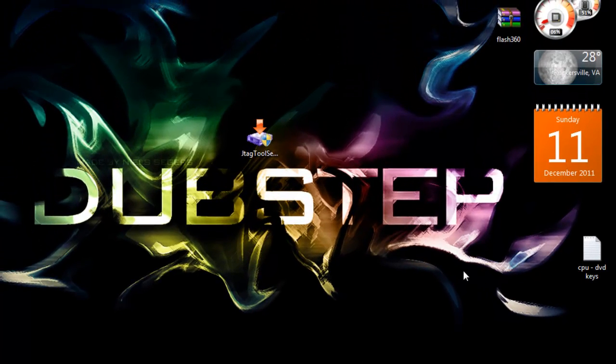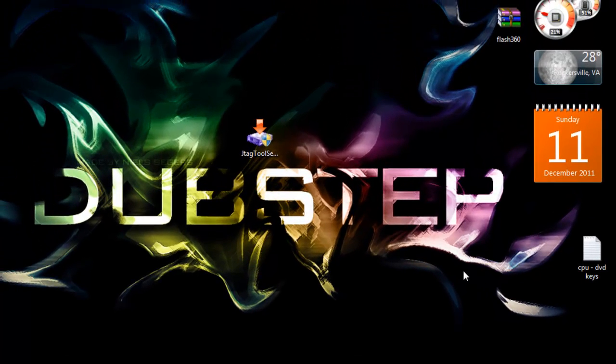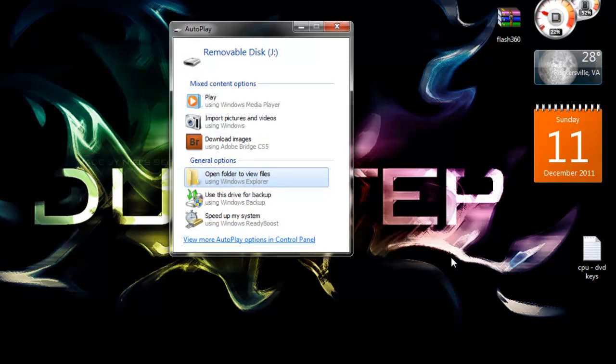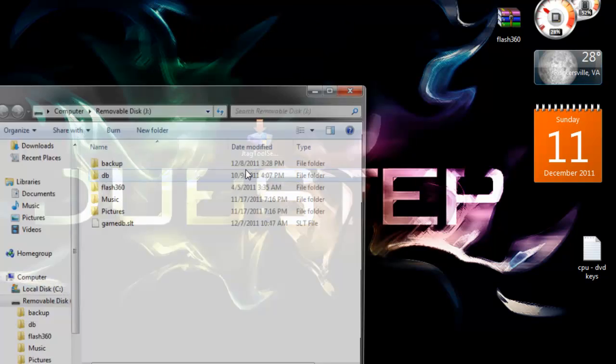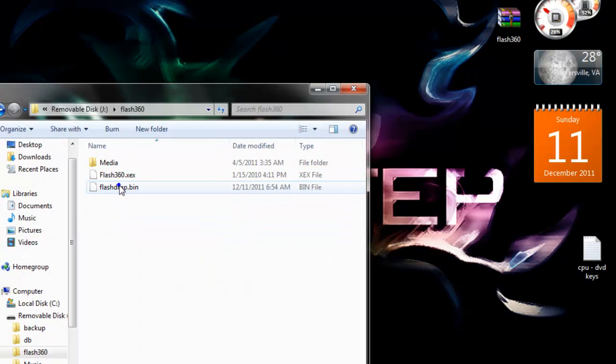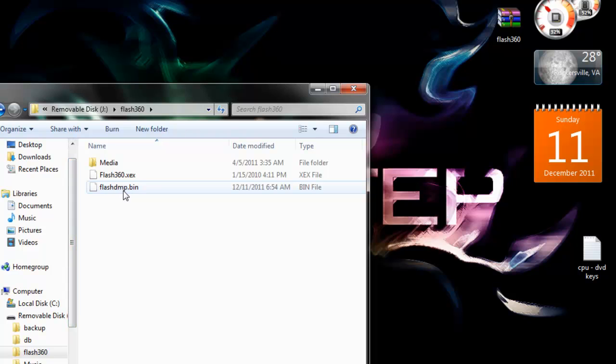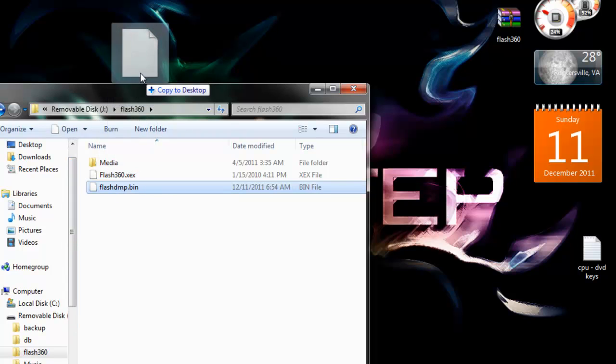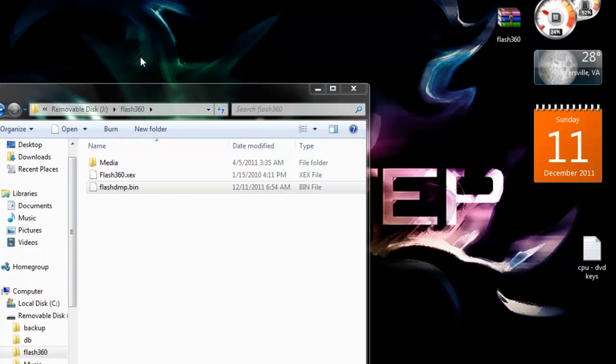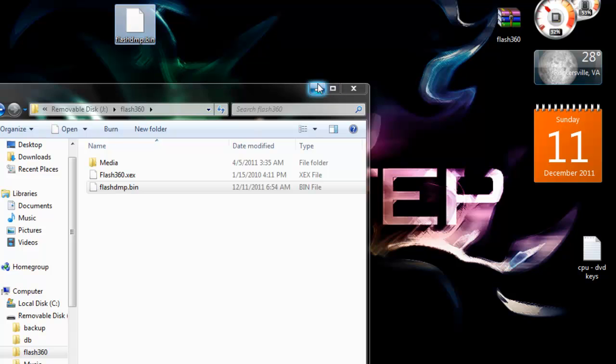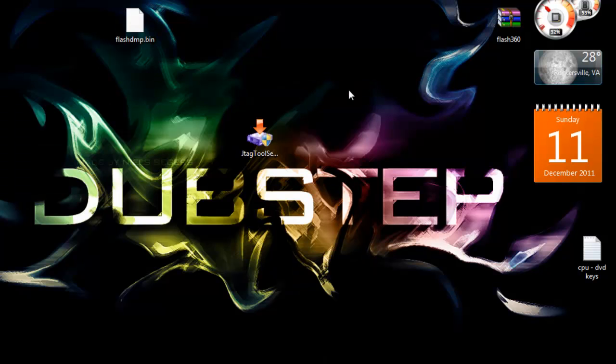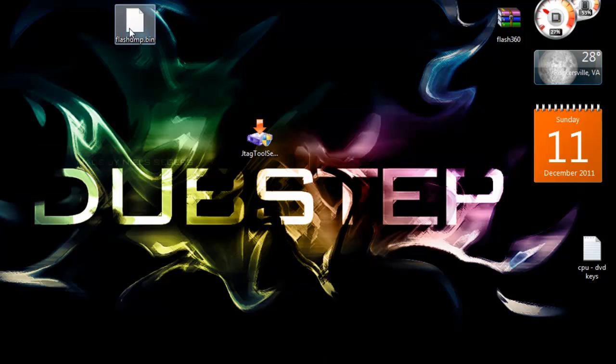So now we're back on the computer and we're going to go ahead and plug in our USB flash drive. Open the new files. Now double click Flash360 and find FlashDump.bin. Go ahead and drag and drop it to your desktop. You can go ahead and close that.